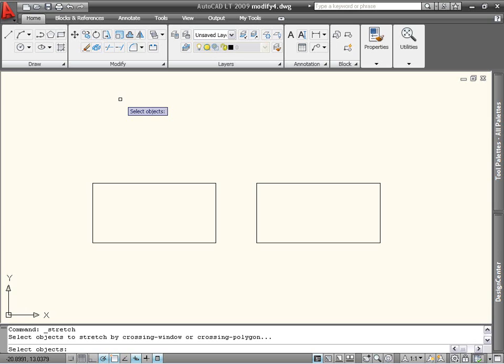If you pick an object directly or enclose the entire object inside the crossing window, it will move instead of stretch.